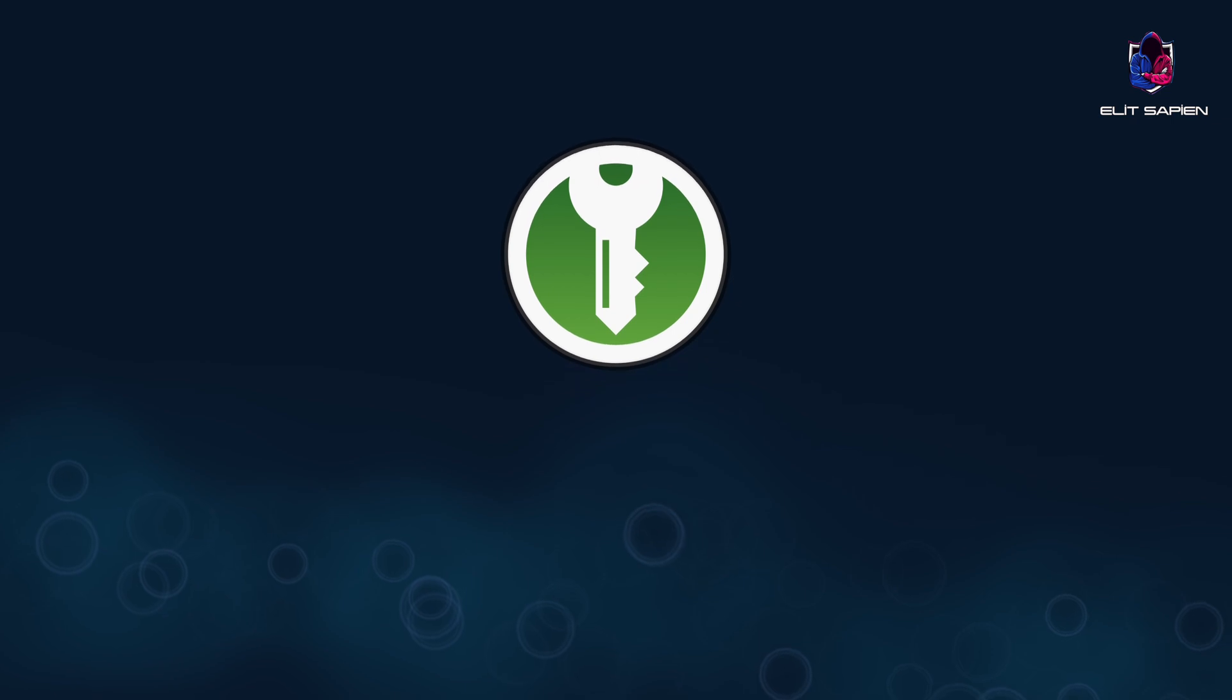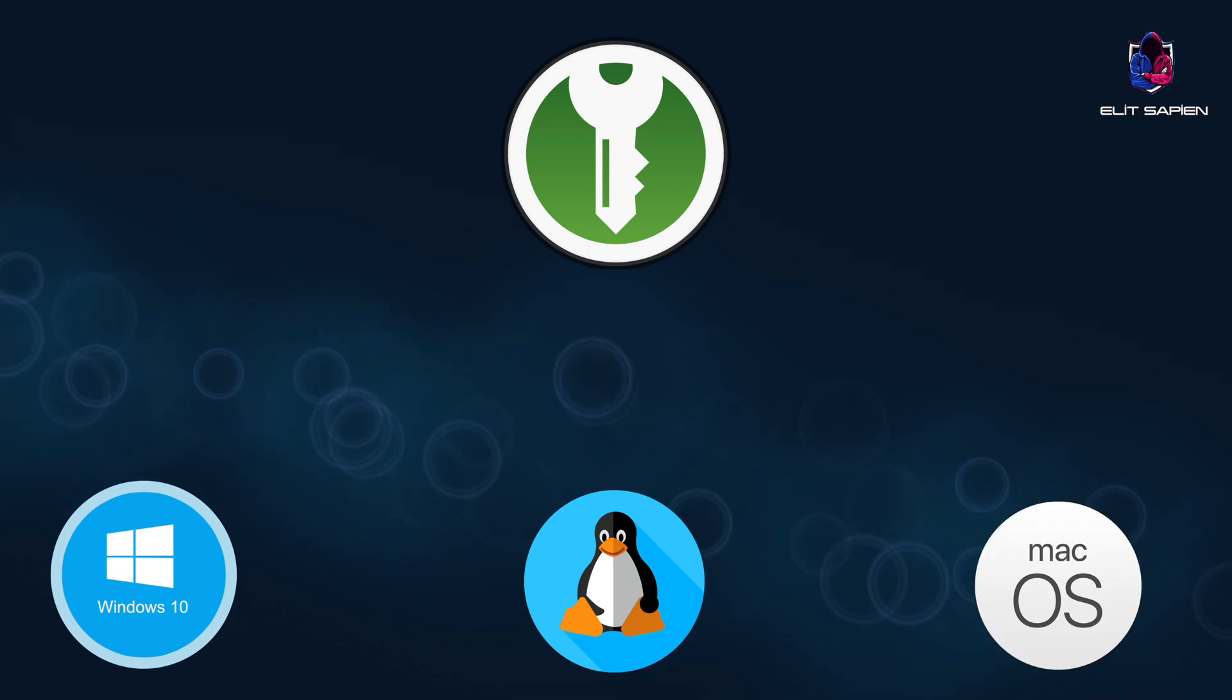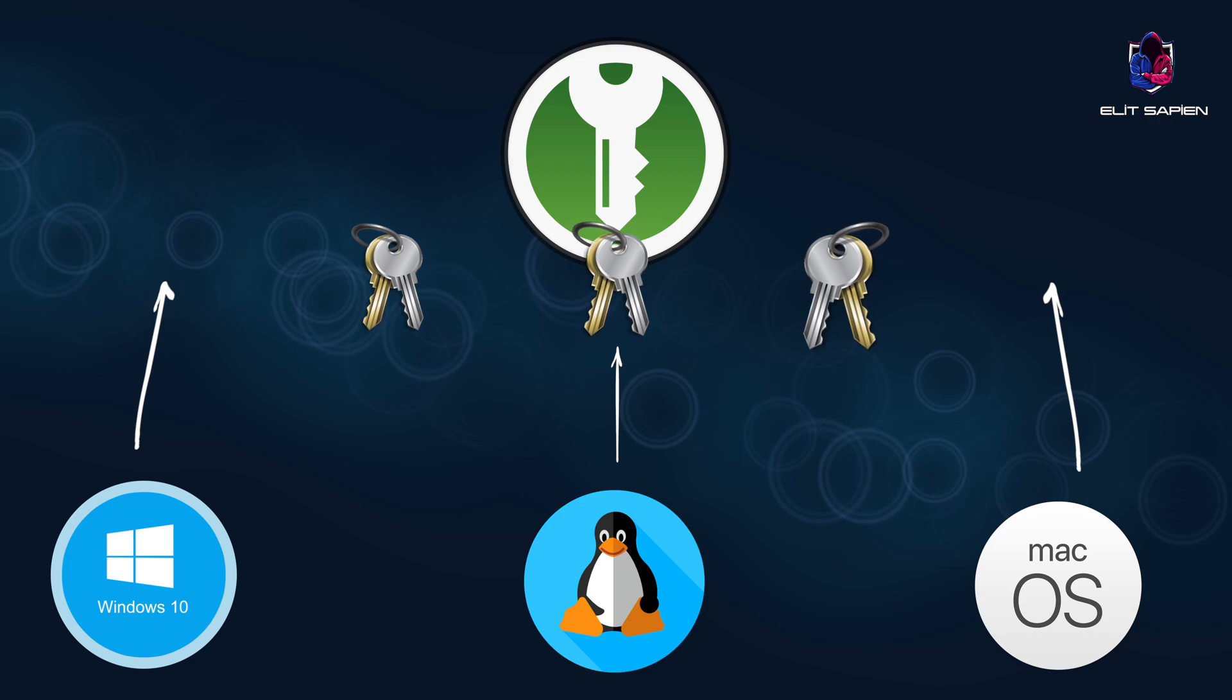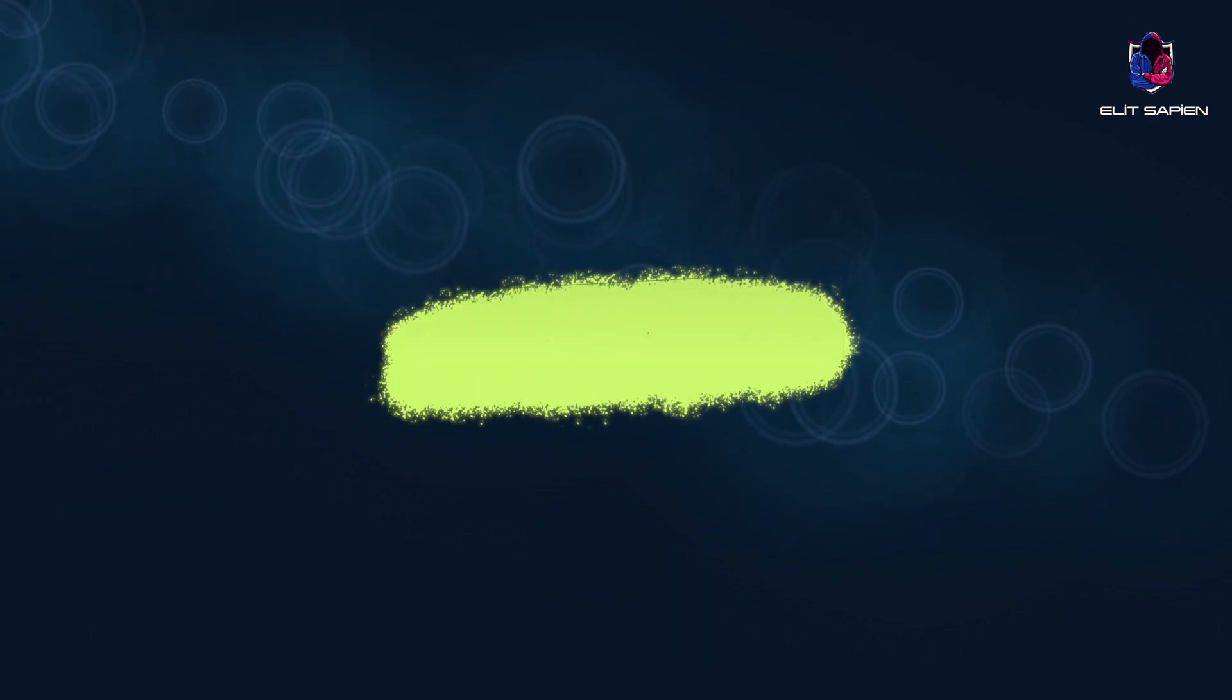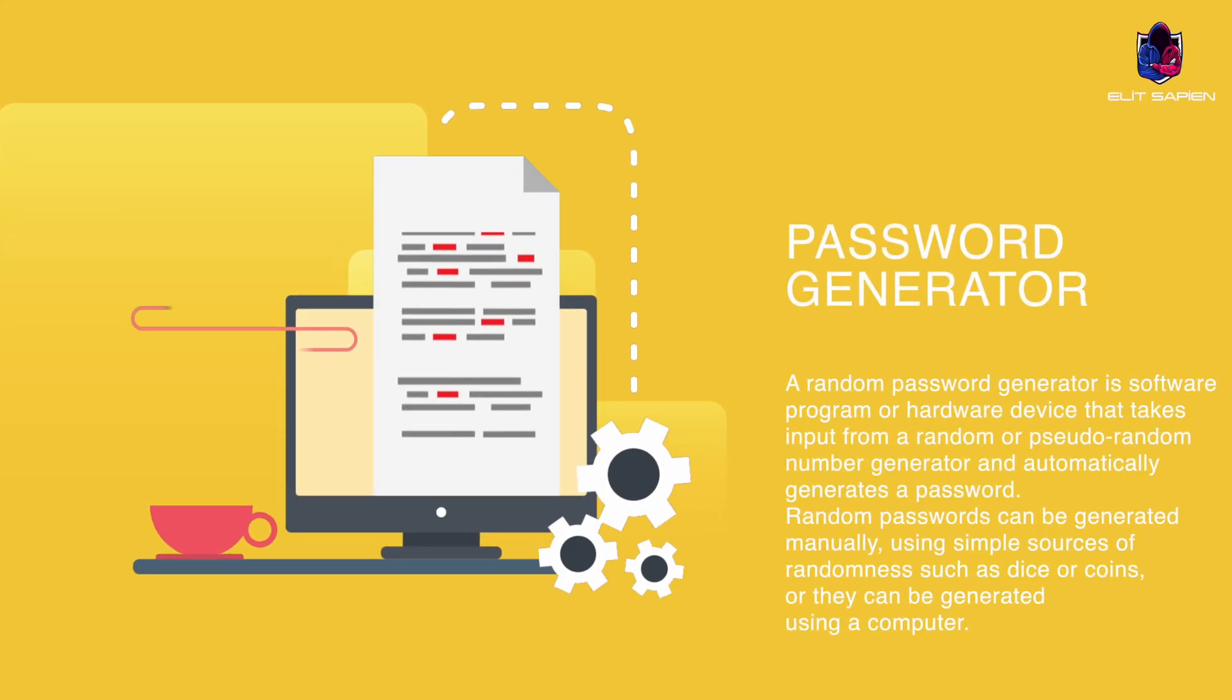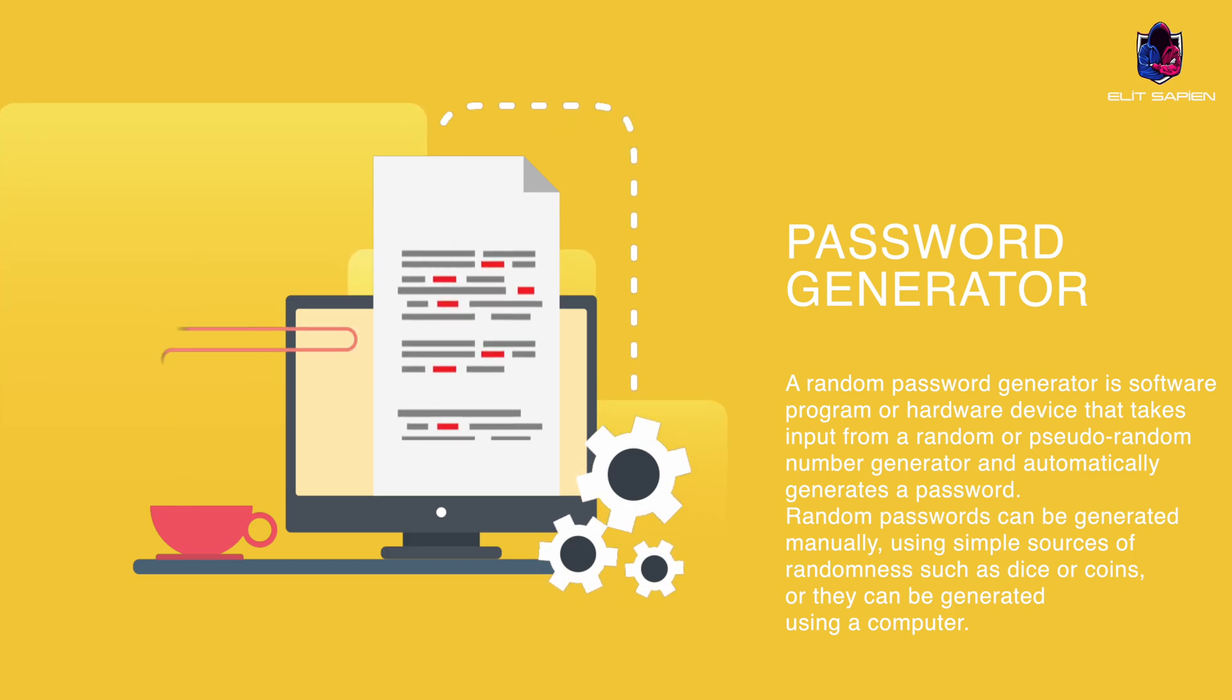KeePassXC is a password manager that allows us to store and manage all our passwords in one place, which we can use on different platforms such as Windows, Linux, and Mac OS. KeePassXC is updated more frequently and supported by many operating systems.